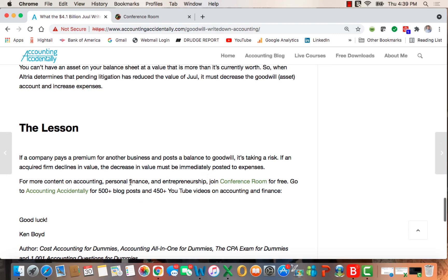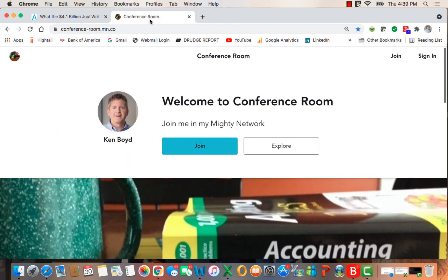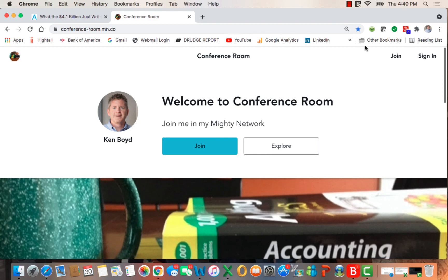Remember that you can find more content on accounting, personal finance, and entrepreneurship by joining Conference Room. Here is the site where I post content each week on accounting and finance, both video and blog posts. Thanks a lot for watching and we'll see you next time.